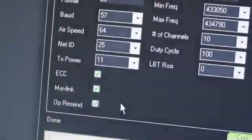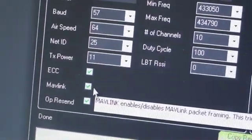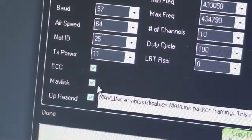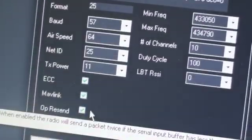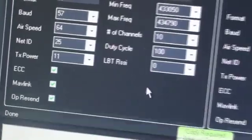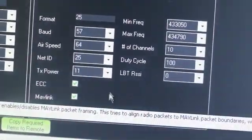It's explained in the wiki. The MAV link is also ticked, and OP RESEND is ticked. This is exactly the default values I have kept.